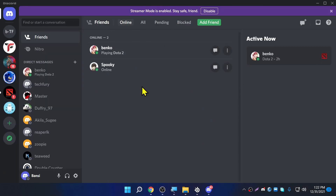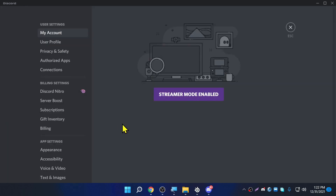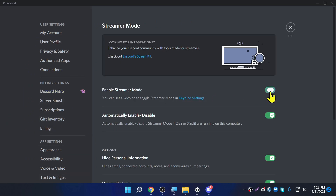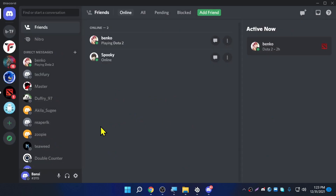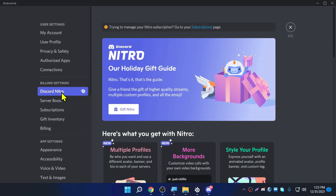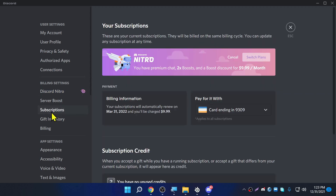Let's go back to Discord and check whether it's activated. Go to User Settings, then Discord Nitro. Let's disable stream mode and go back again. As you can see it's enabled. Click 'Manage your Nitro subscription,' go to the subscription page — you can see it's enabled and will renew on March 31st.